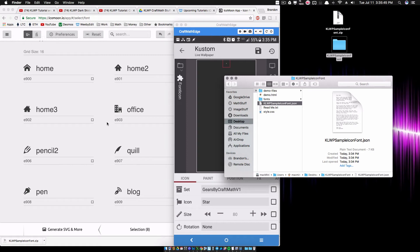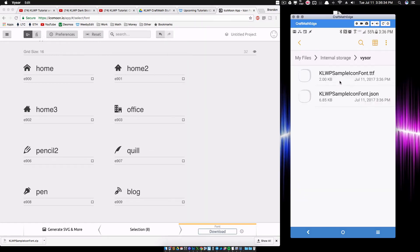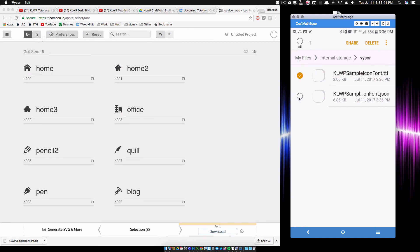So wherever your two files get transferred to, I just use Vysor and I just dragged them right over to my phone. I'm just going to take these two files here, the .ttf and the .json, I'm going to move these, and I'm going to move them into my custom folder.